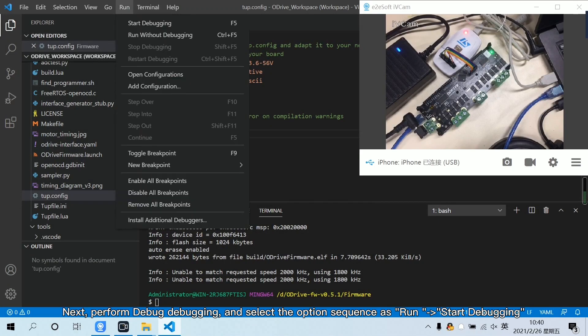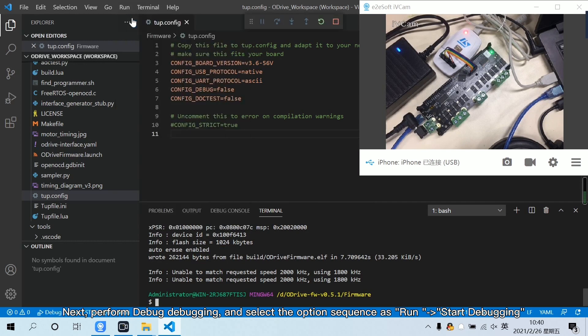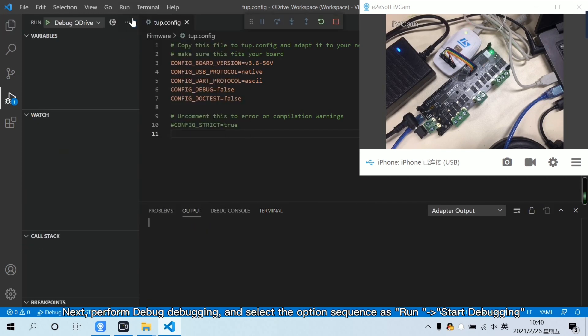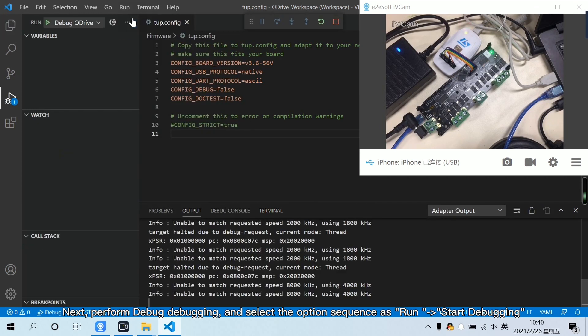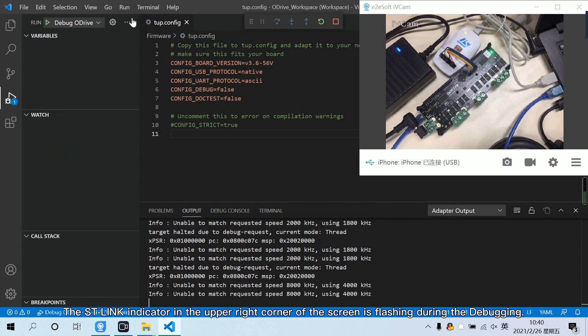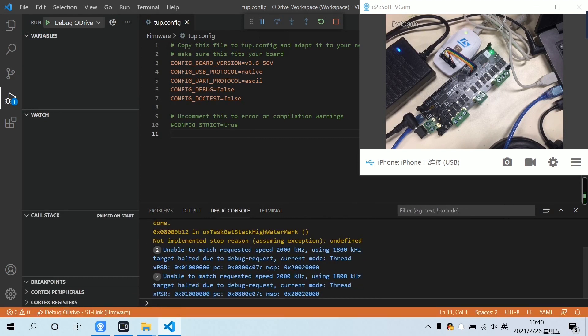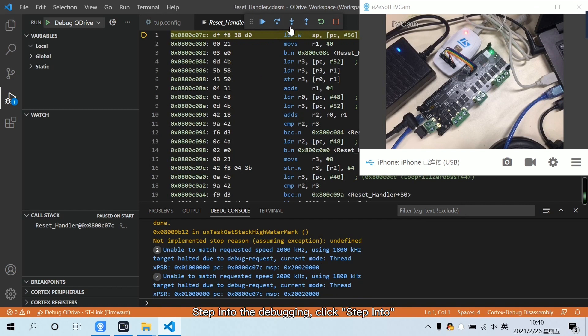Next, perform debug debugging. Select the option sequence as Run, then Start Debugging. The ST-Link indicator in the upper right corner of the screen is flashing during the debugging. Now it shows that it has entered the debugging state. Step into the debug. Click Step Into.